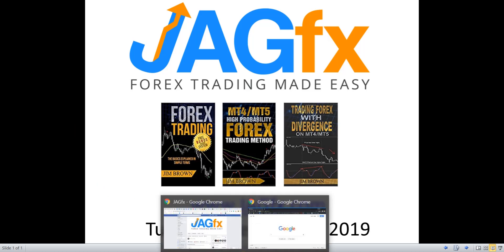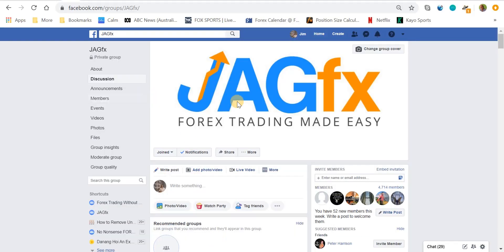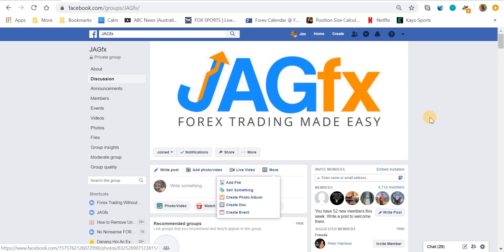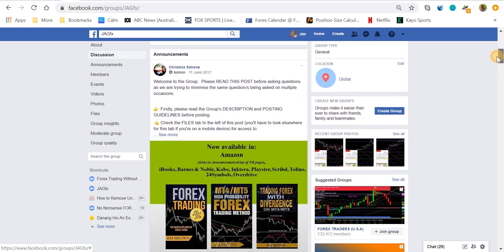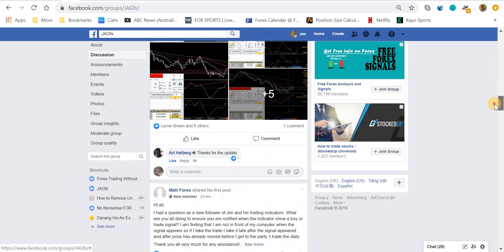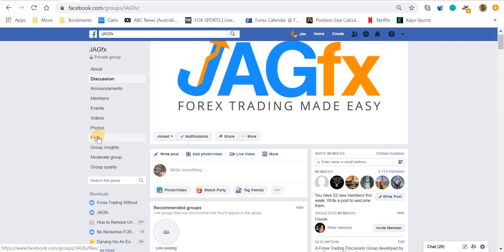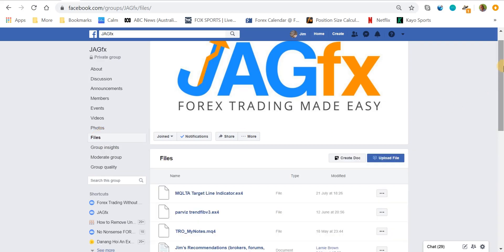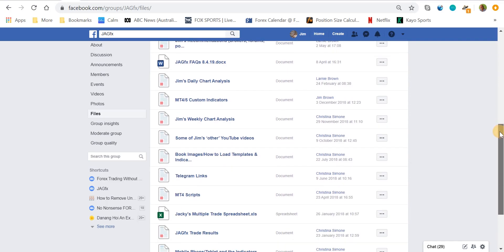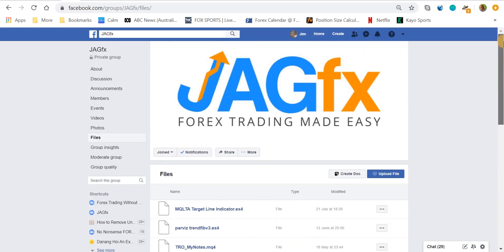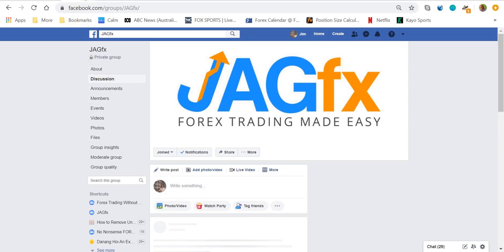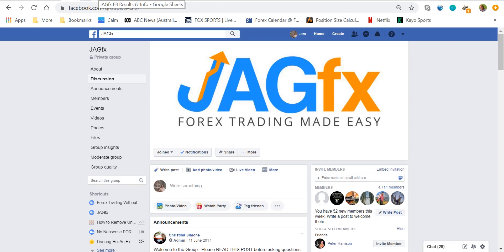Let's go to the Facebook group. As you all know, we've got a jagfx private group on Facebook — four and a half thousand members. I post all my trade setups every day just about, and also any trade management goes in there. Most of the stuff is in the files folder on the left, including my shared spreadsheets and all my trade sheets.